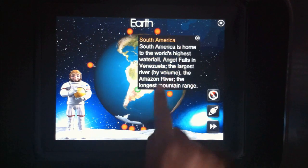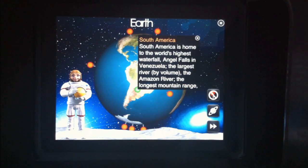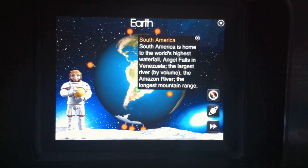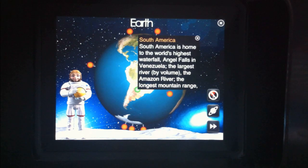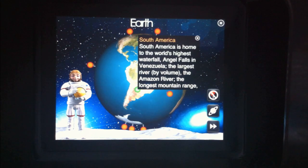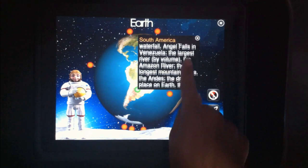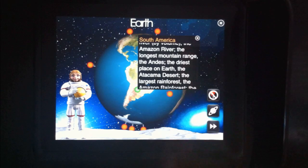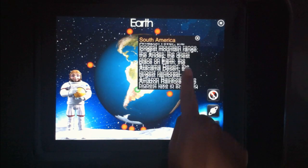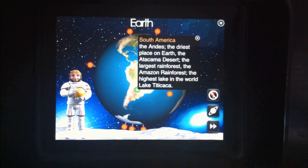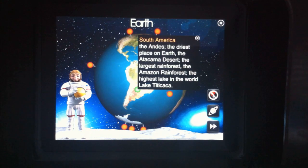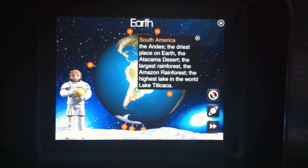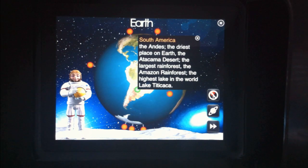This is the continent South America. South America is home to the world's highest waterfall, Angel Falls in Venezuela, the largest river by volume, the Amazon River, the longest mountain range, the Andes, the driest place on Earth, the Atacama Desert, the largest rainforest, the Amazon rainforest, and the highest lake in the world, Lake Titicaca.